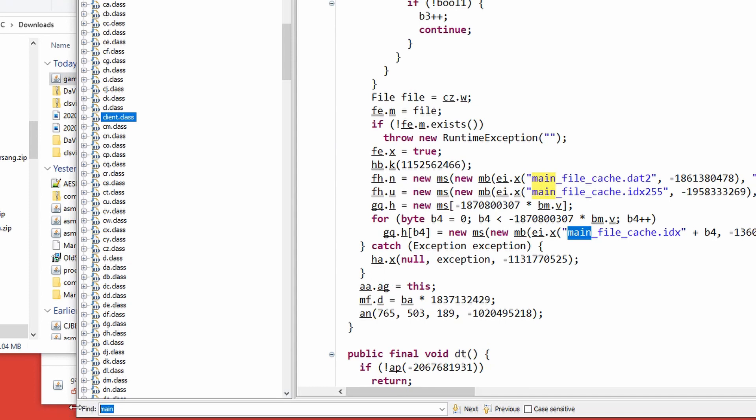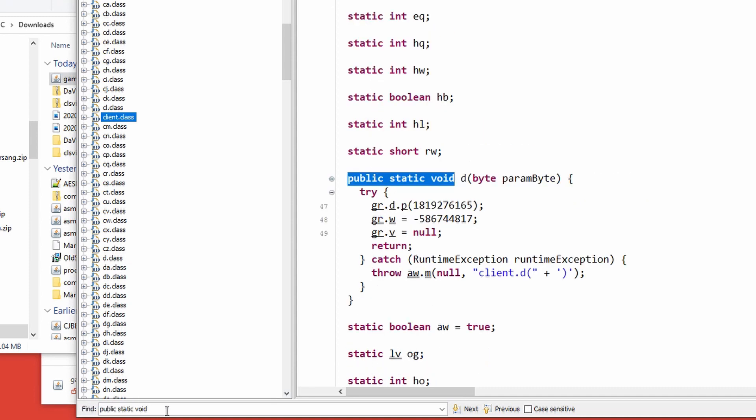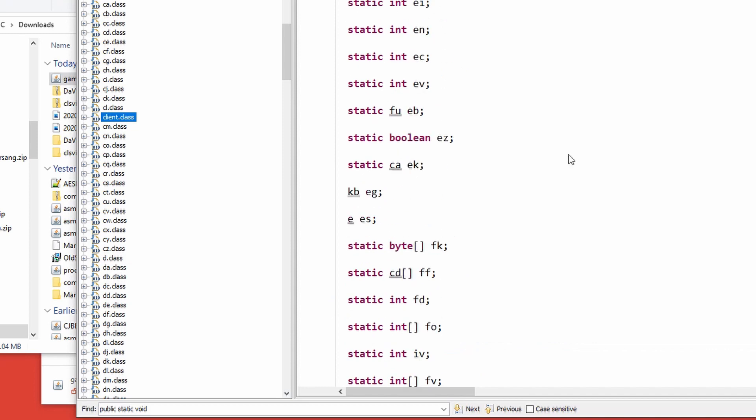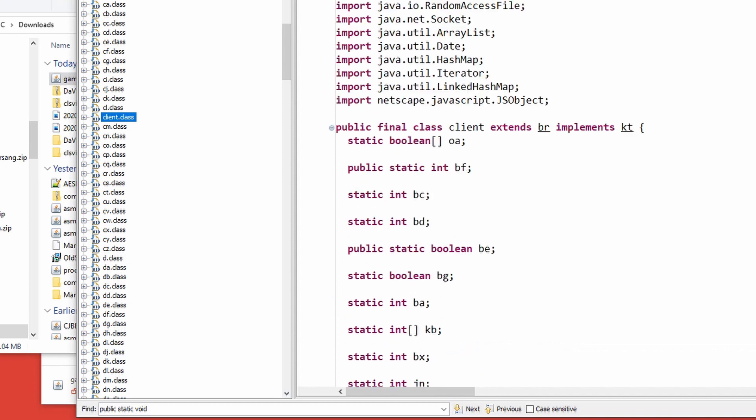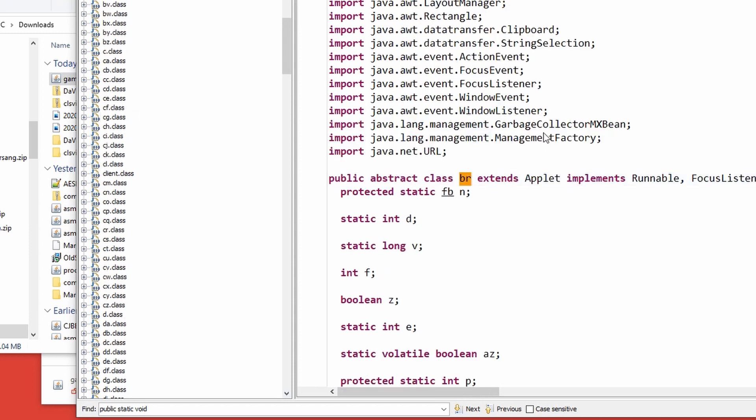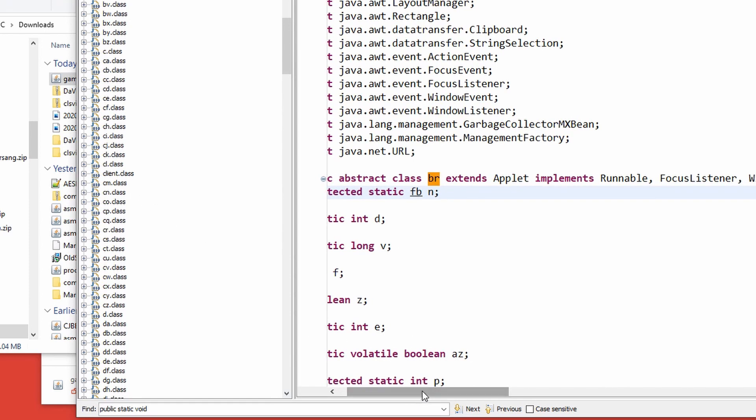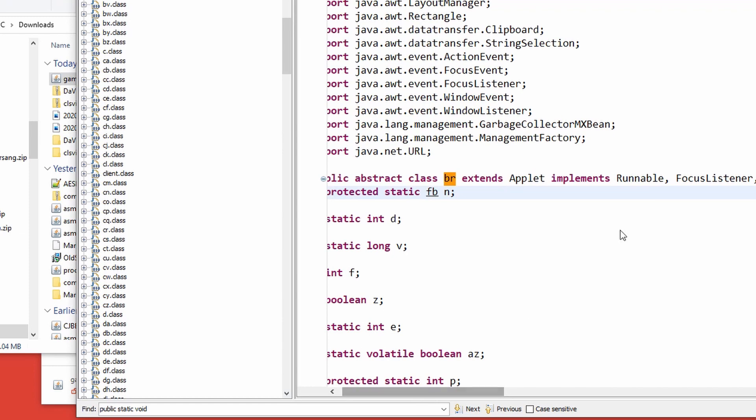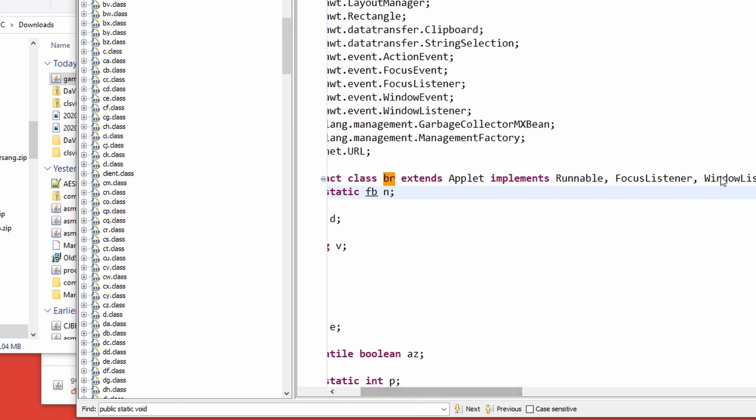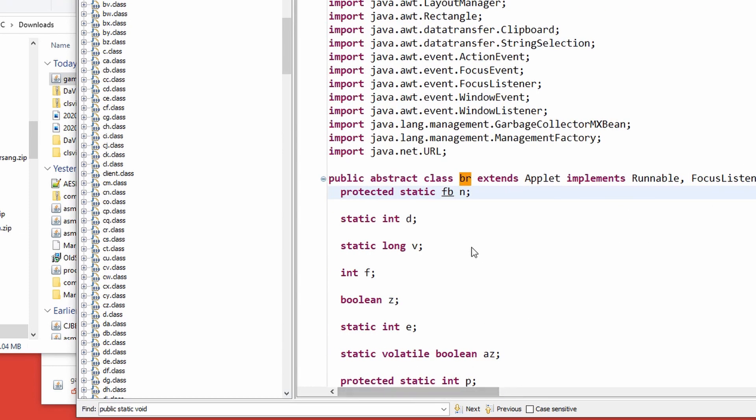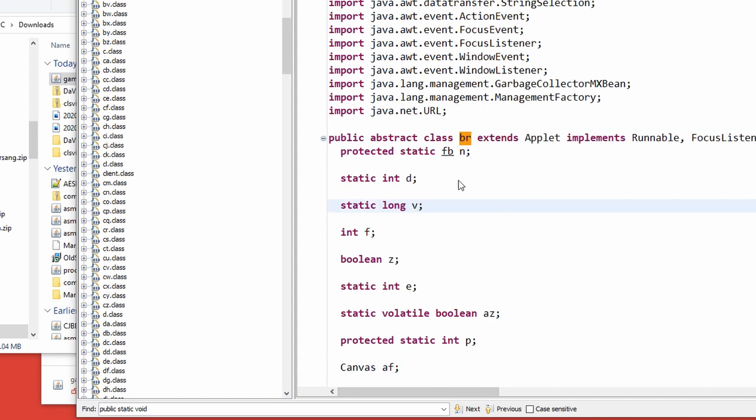I can illustrate this better by searching for public static void. We have a D, and that's the only thing. If we go up here, we can see that the client extends br and implements tk. Now we can see what that is. BR is an applet, so we gather that client is also an applet, which helps us when we want to initialize it. Also, it's a runnable and focus listener, window listener. Those are classes we know, so that's reassuring. It's also a canvas here.